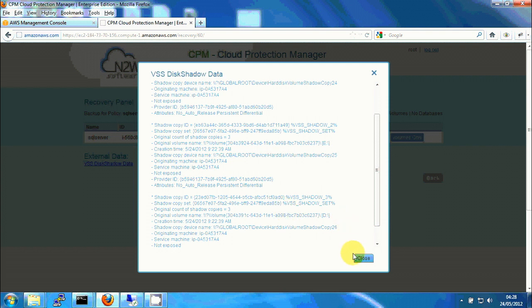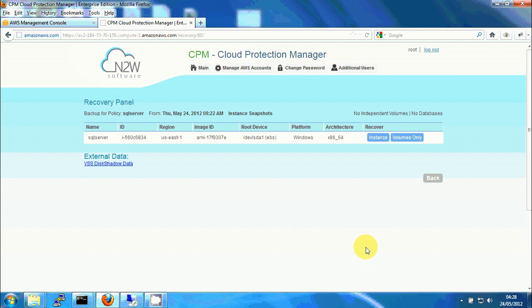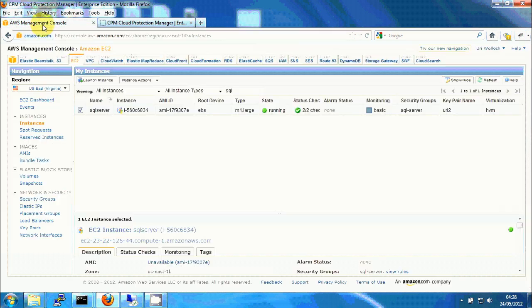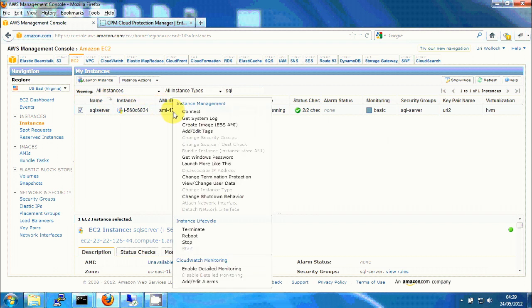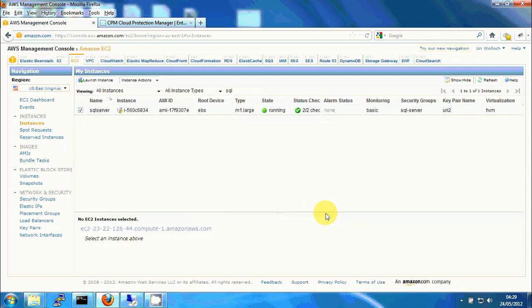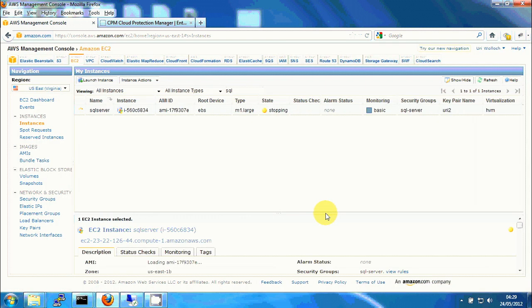So what I'm gonna do now, I'm gonna recover—let's just do something else first. Just stop this server. Okay, it's like simulating it was just crashed or something like that.